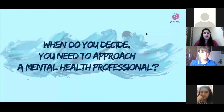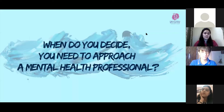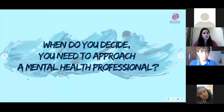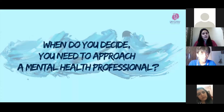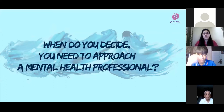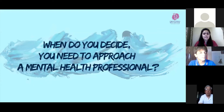A common question people ask is: you've explained how to deal with emotions and what steps to follow — so why is there a need for a mental health professional? What can a mental health professional do differently from what you are explaining through slides?